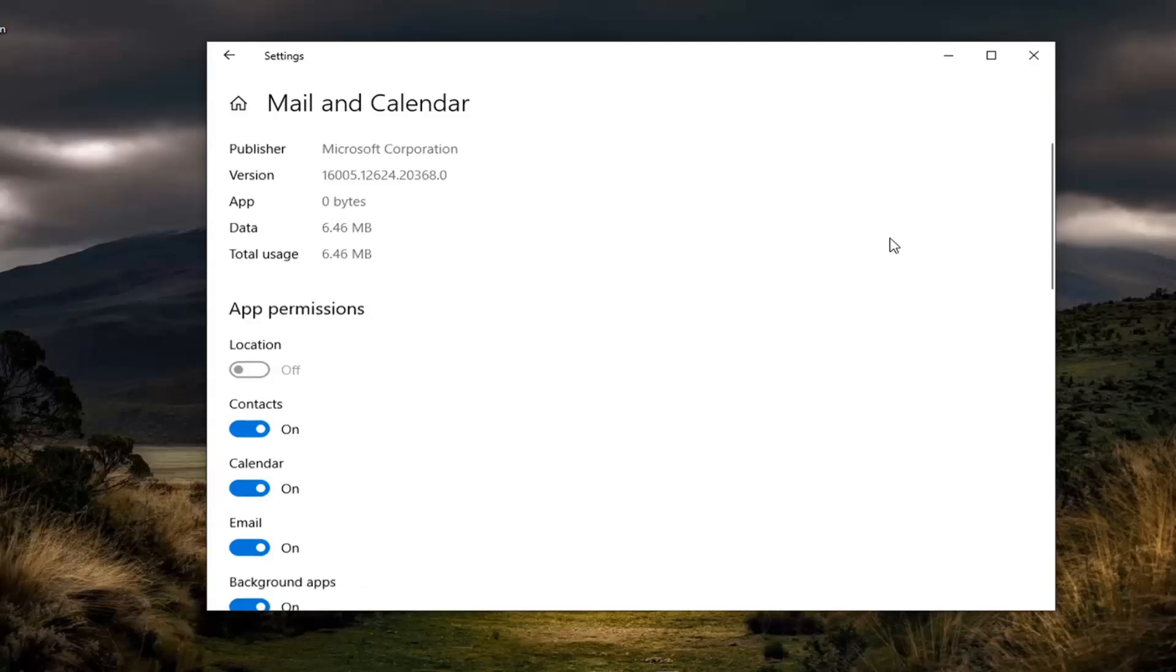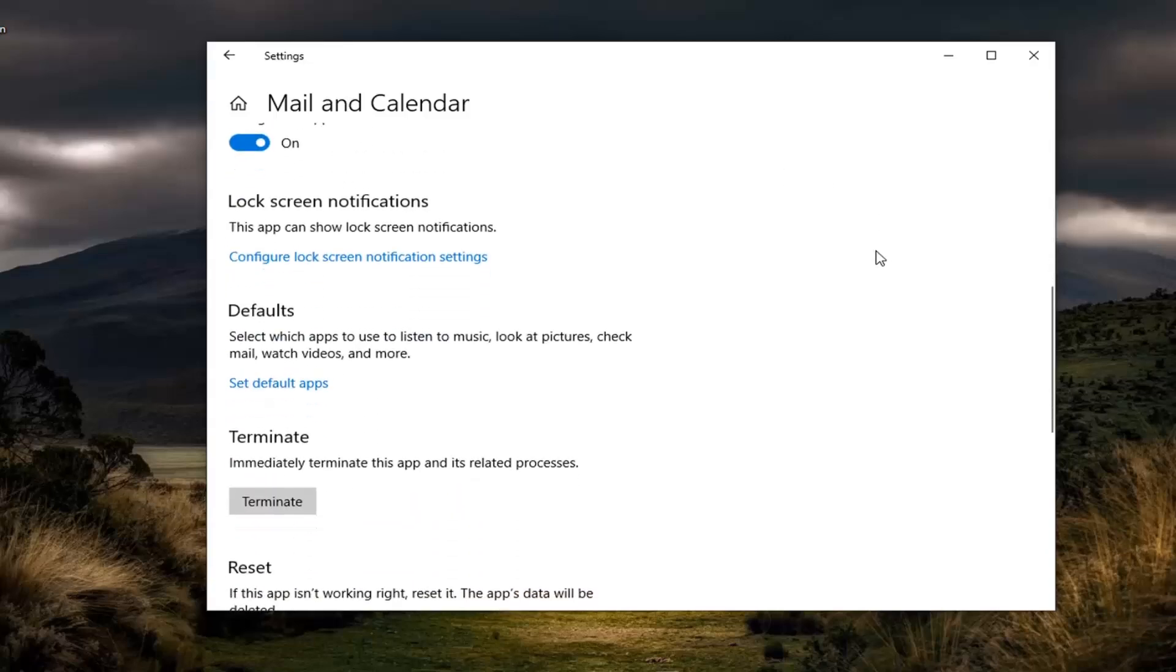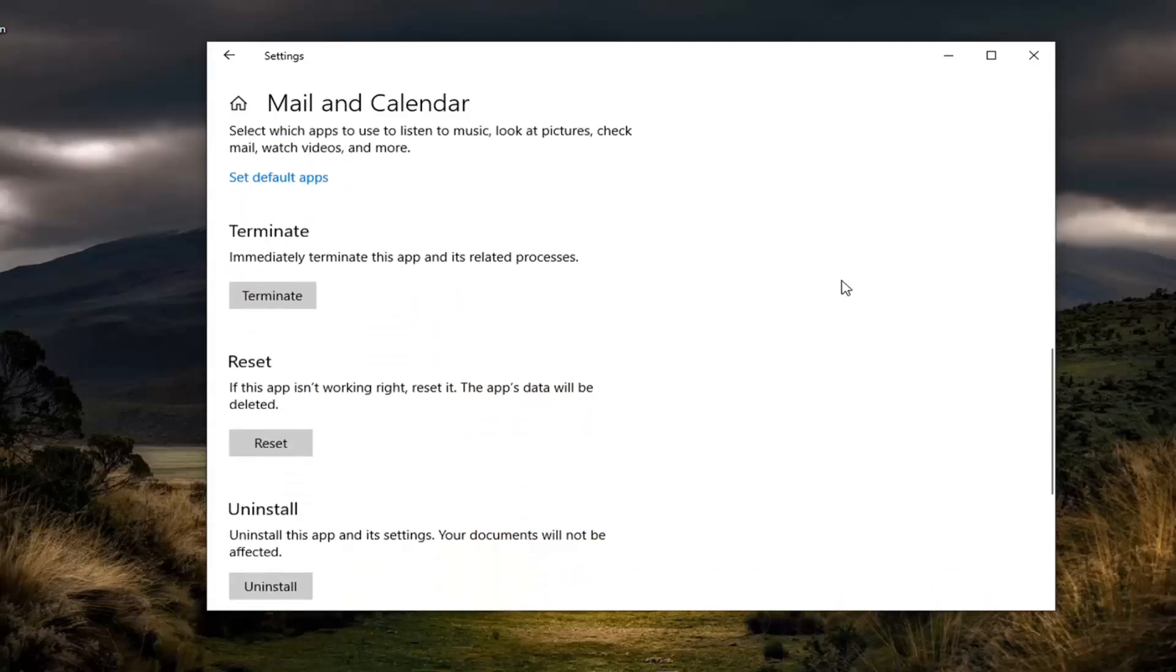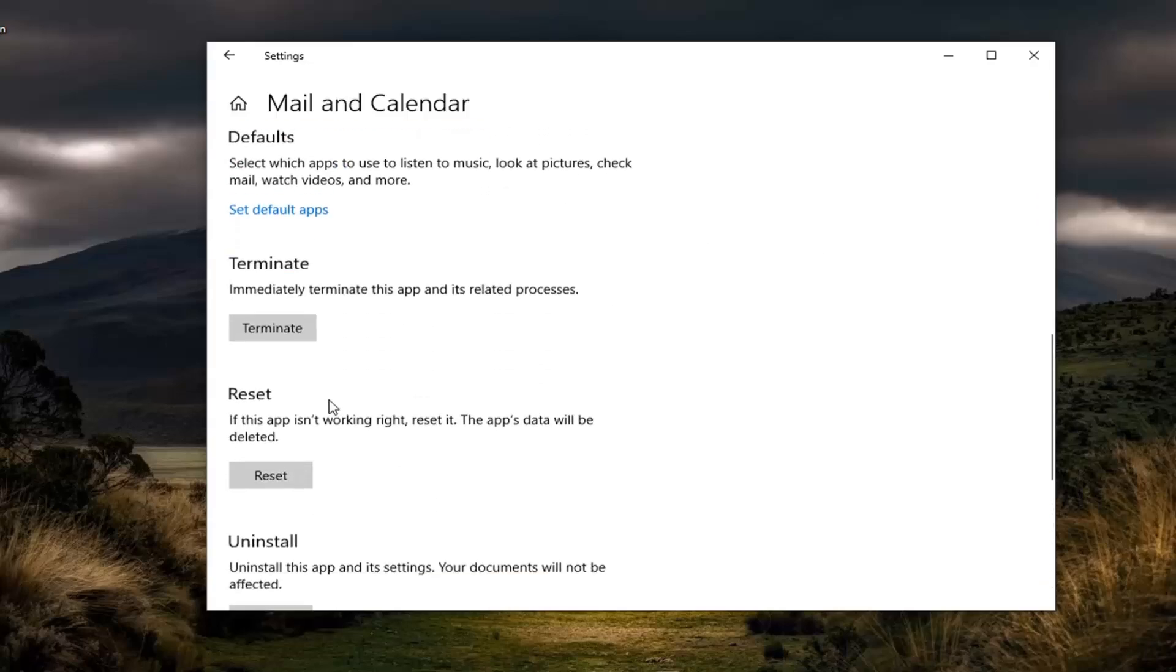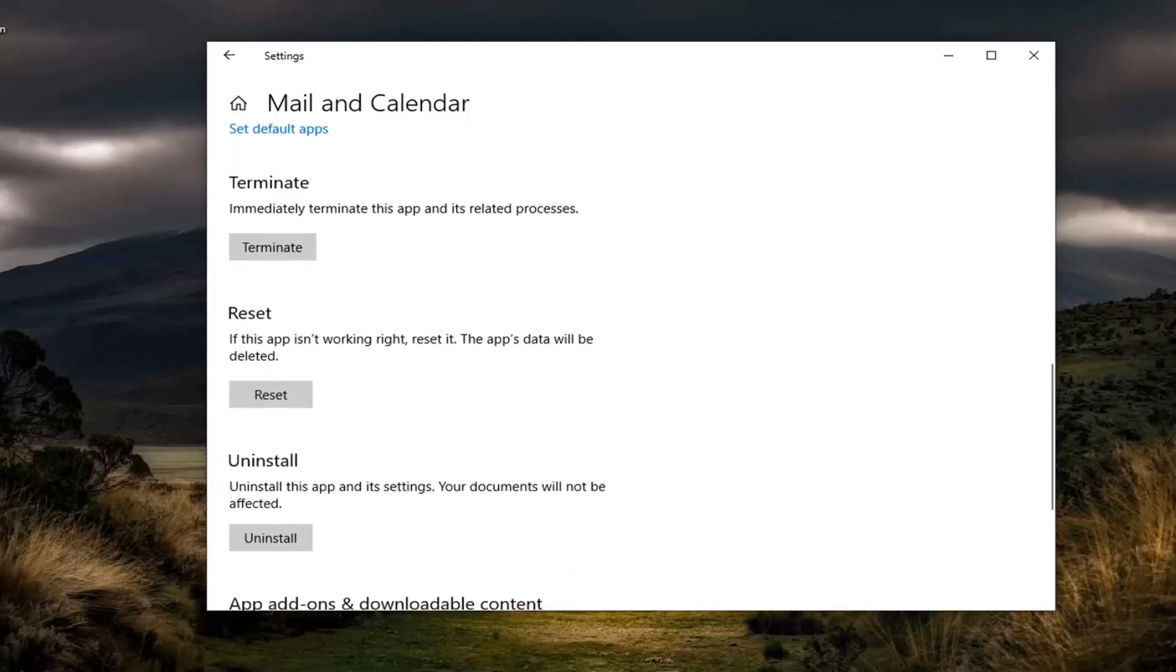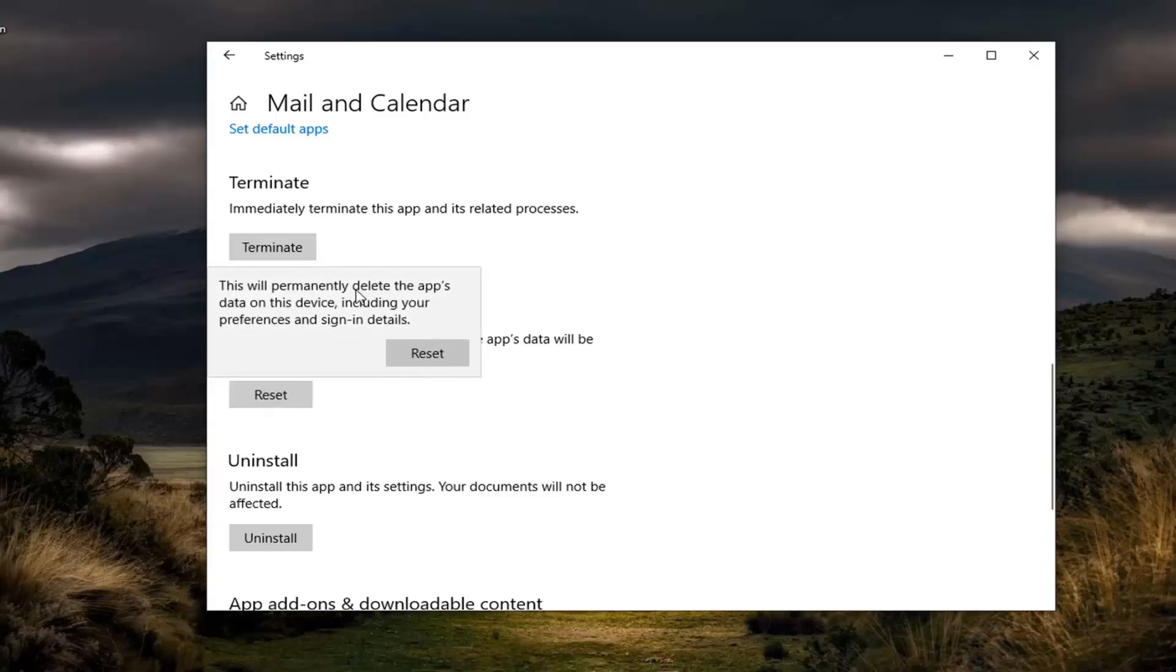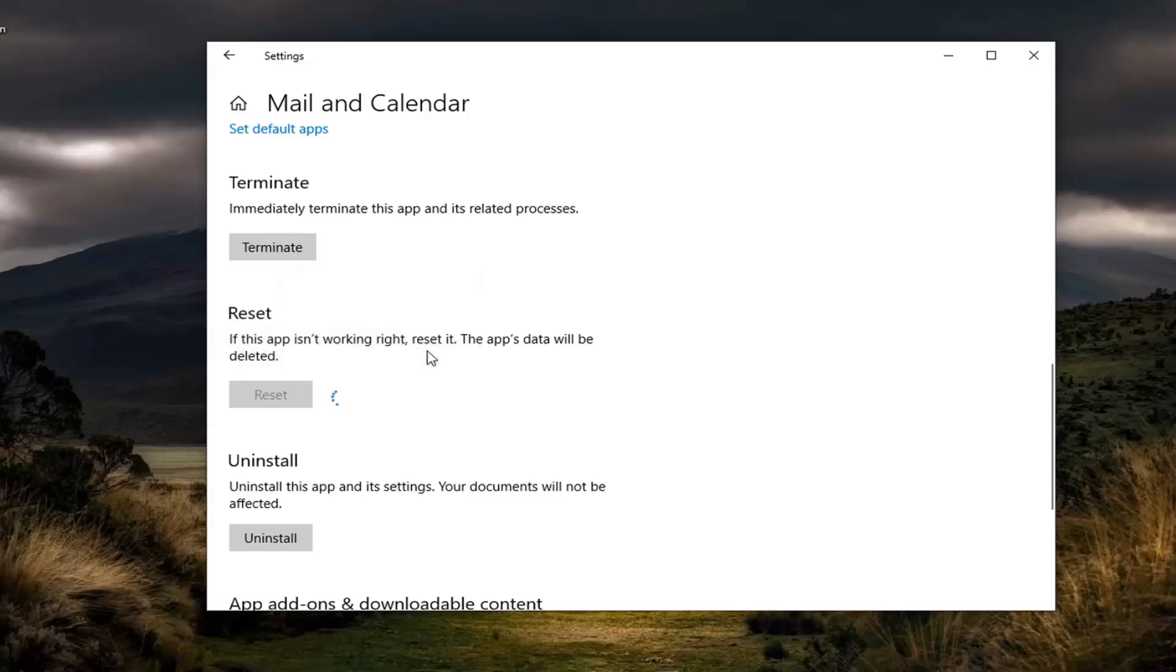You want to scroll down on this page where you get to Reset. If this app isn't working right, reset it. The app's data will be deleted. You want to go ahead and select Reset. Delete the app's data on this device, including your preferences and sign-in details. Go ahead and select Reset.